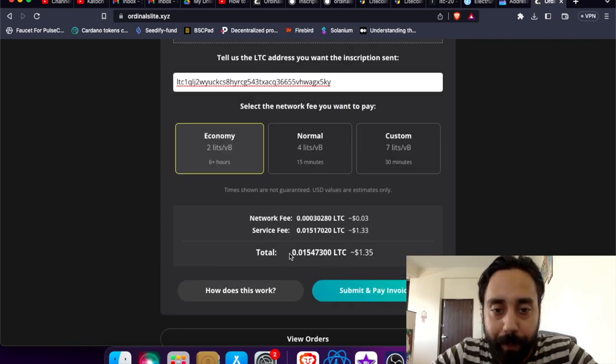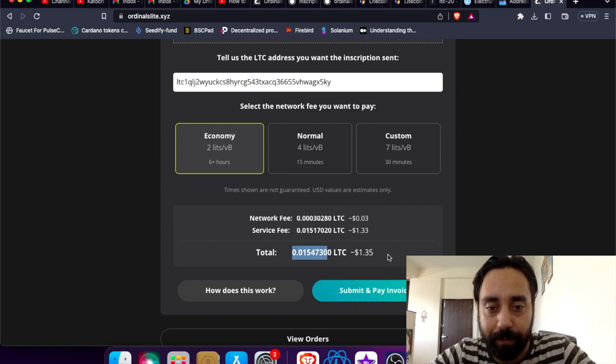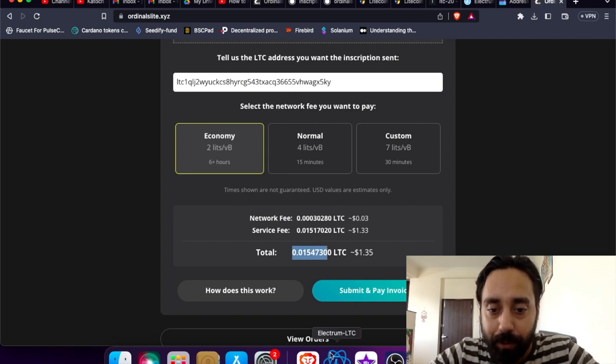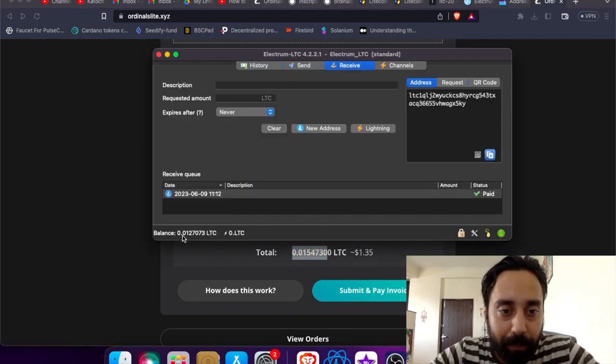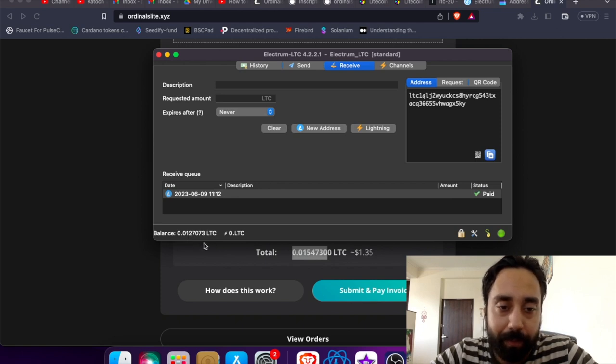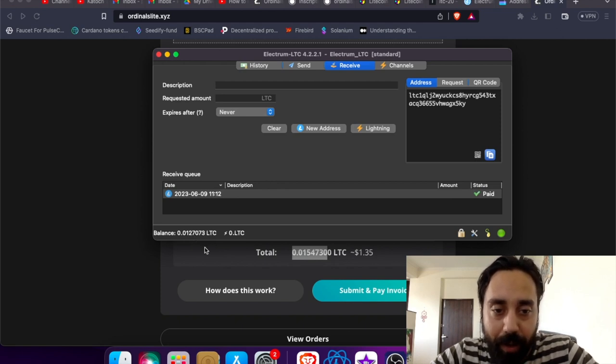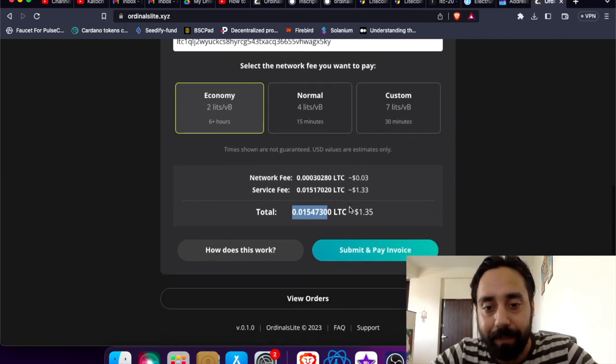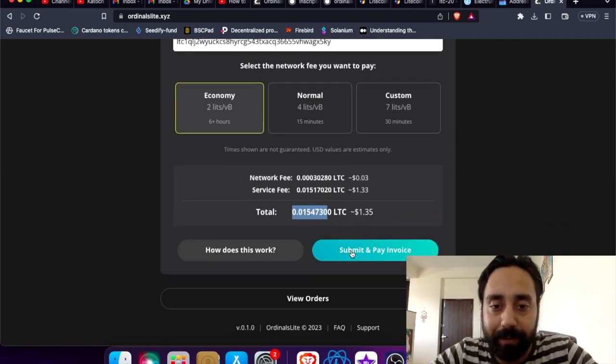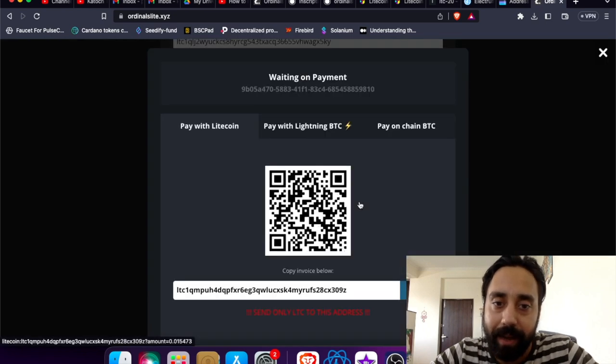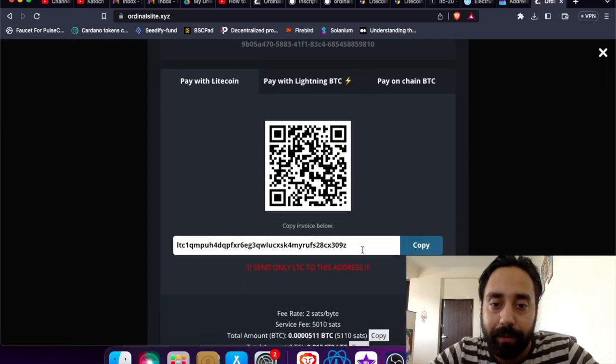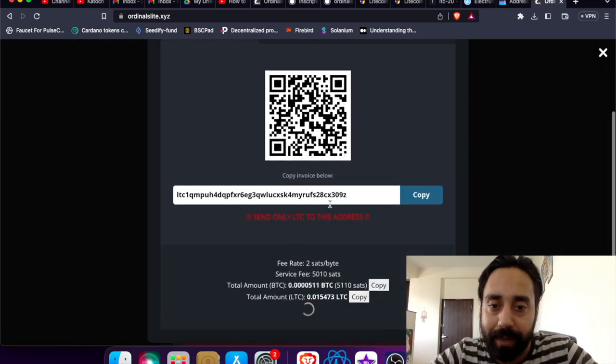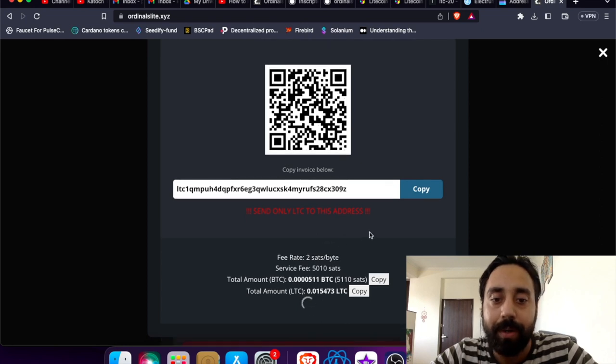So I can use the order or I can submit and pay an invoice. So I need to pay 0.01547300. I don't have this much balance in my wallet for now. So this is what I will do it later. But for your knowledge, I'm telling you this is how you can do. You can mint your token just like this and you can send it to this address and the things will be taken care of. So I wish you good luck.